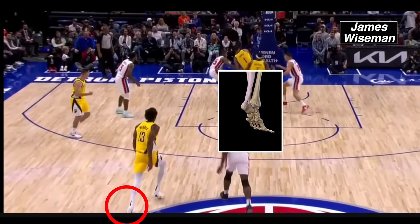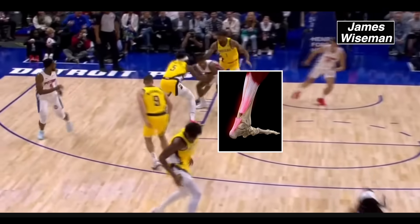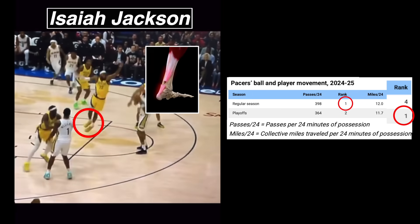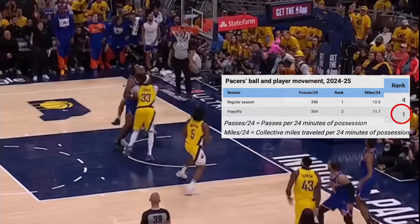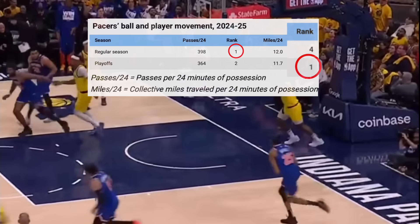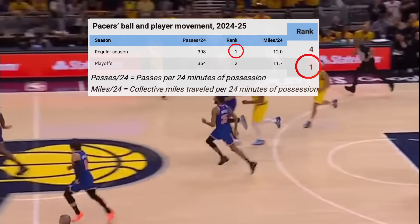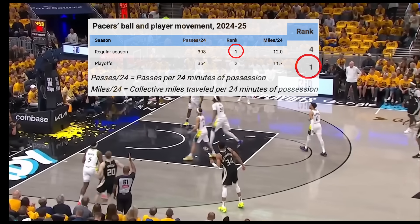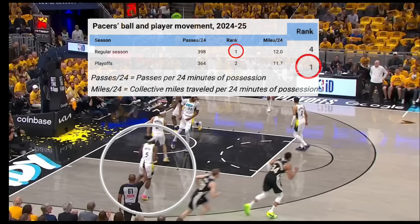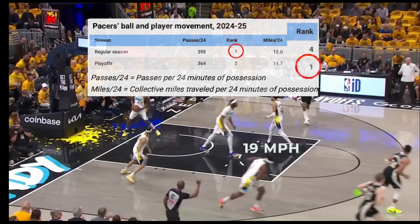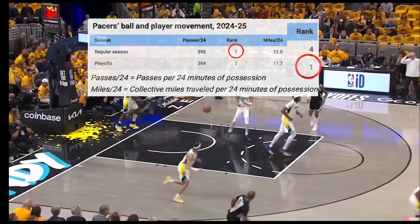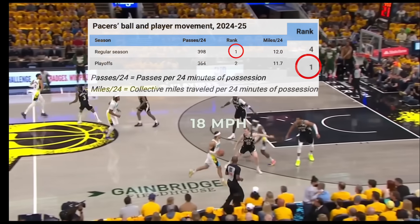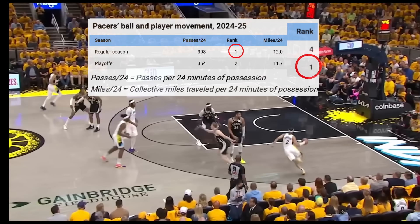Aside from Halliburton, two other Pacers tore their Achilles — a first in NBA history — likely tied to Indiana's league-leading pace. The Pacers led in passes per 24 minutes in the regular season and player miles per possession per 24 minutes in the playoffs. This favors increased total motion, more off-ball screens, cuts, a much higher tempo, and tons of transition baskets, all of which accumulate tendon stress.